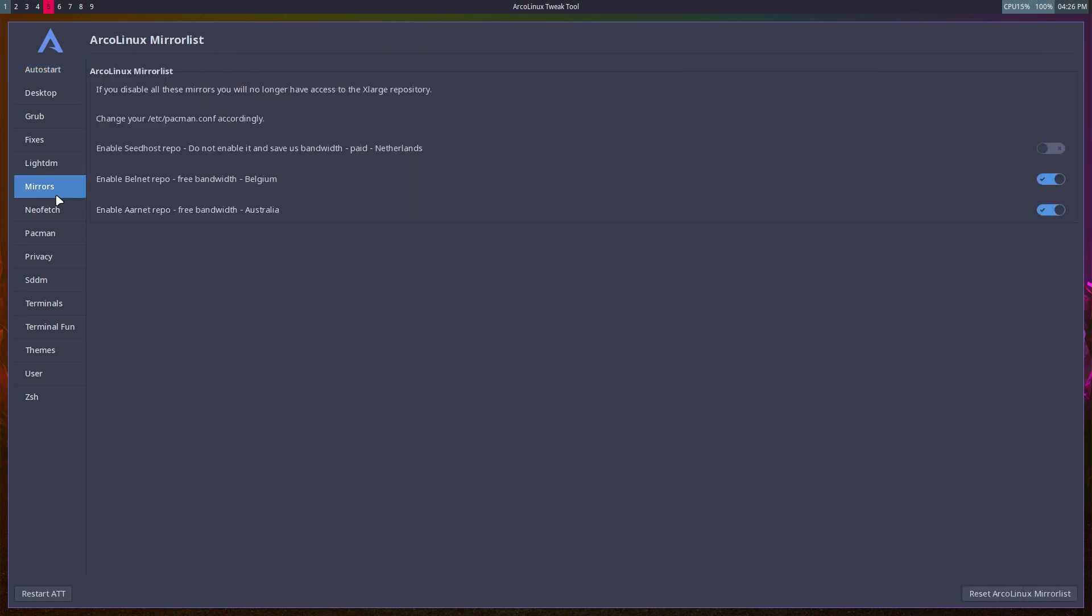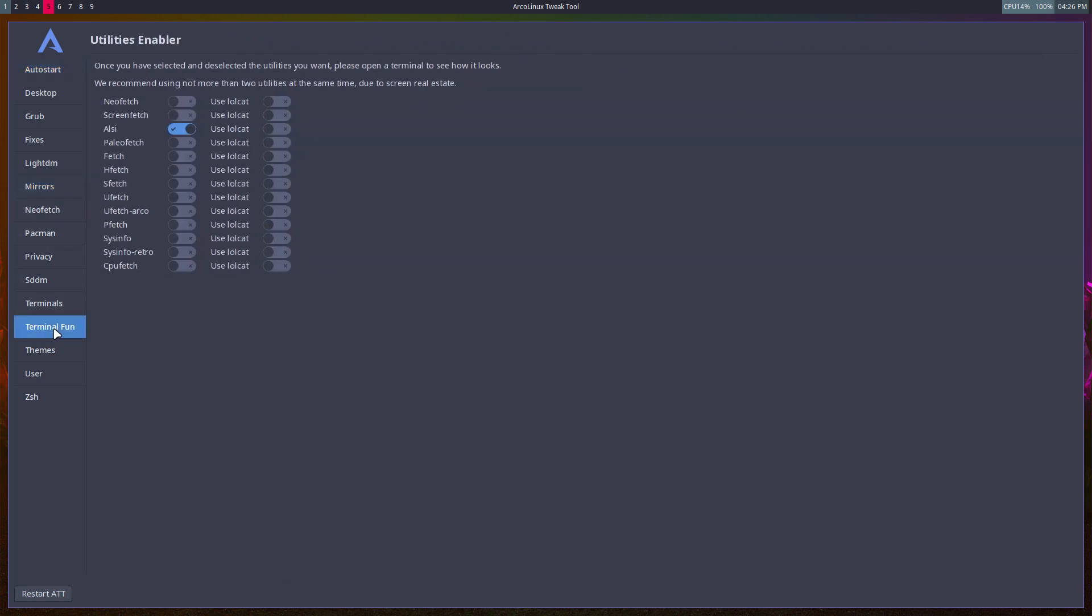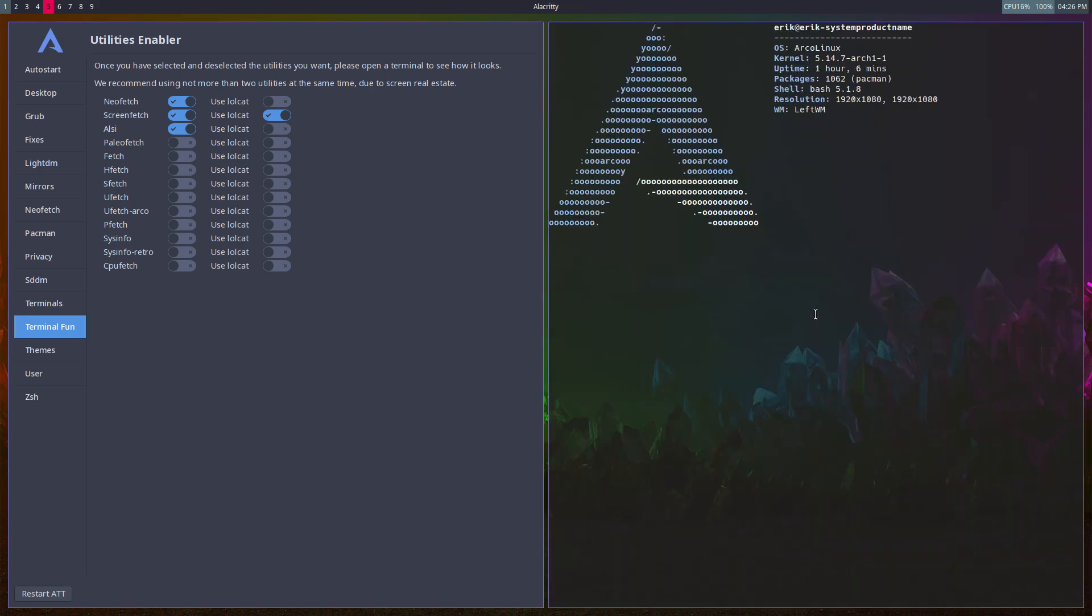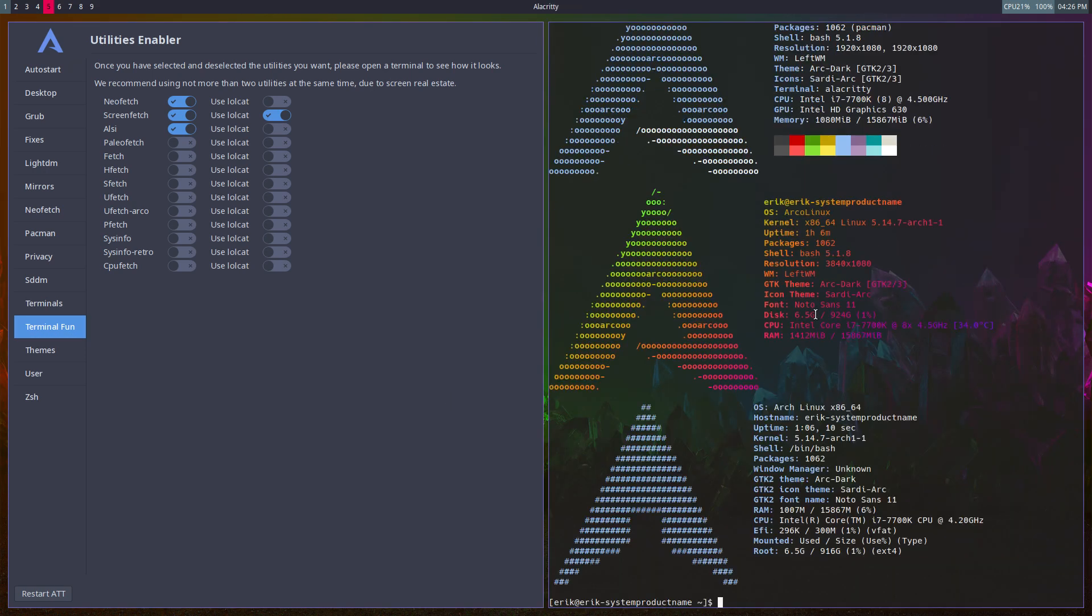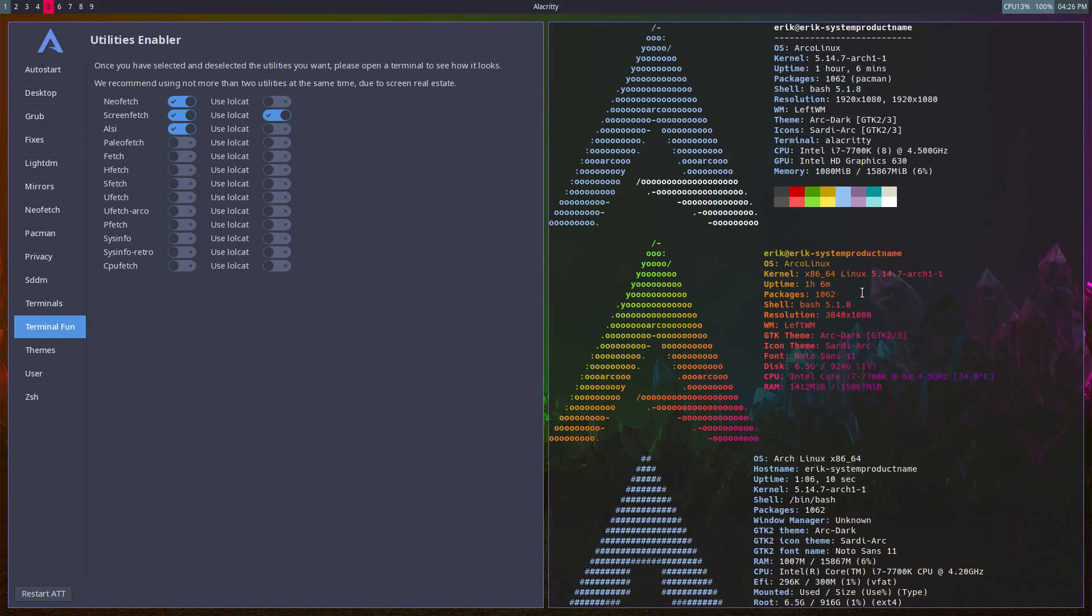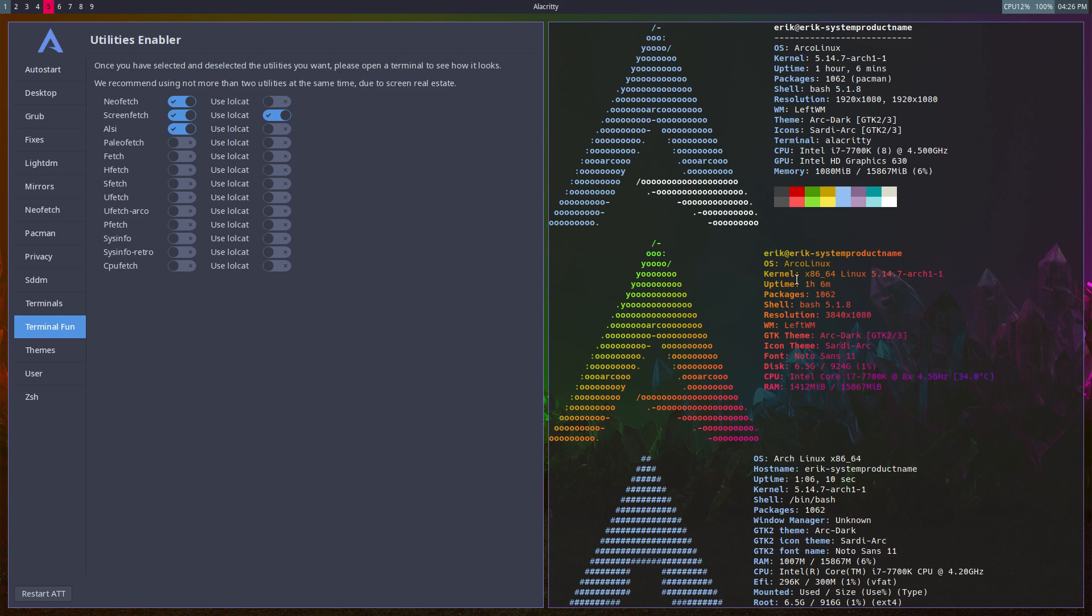We have all kinds of switches we can click on, and there's also something called lolcat. When you type Ctrl+T, we get this - oh my god, what do we have now? We have neofetch, screenfetch with lolcat coloring.